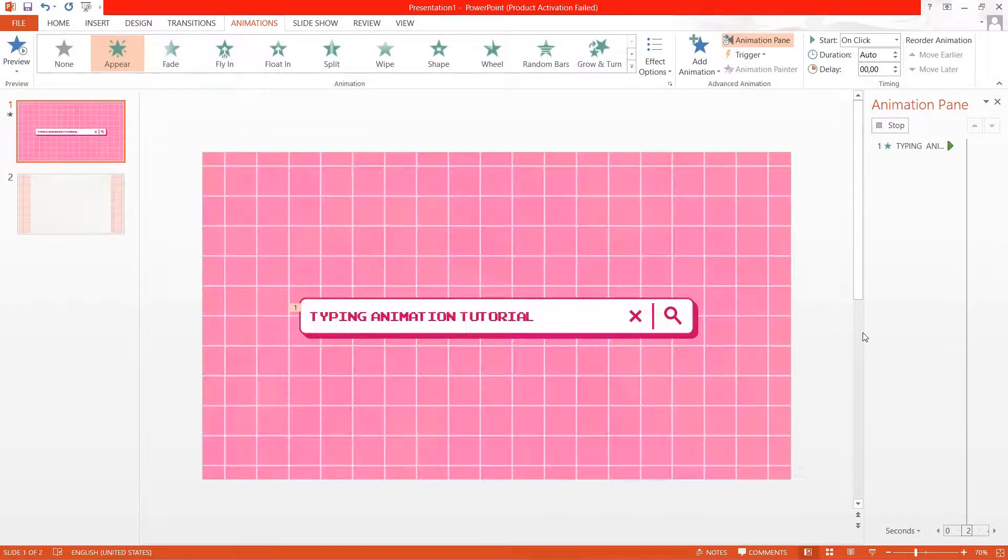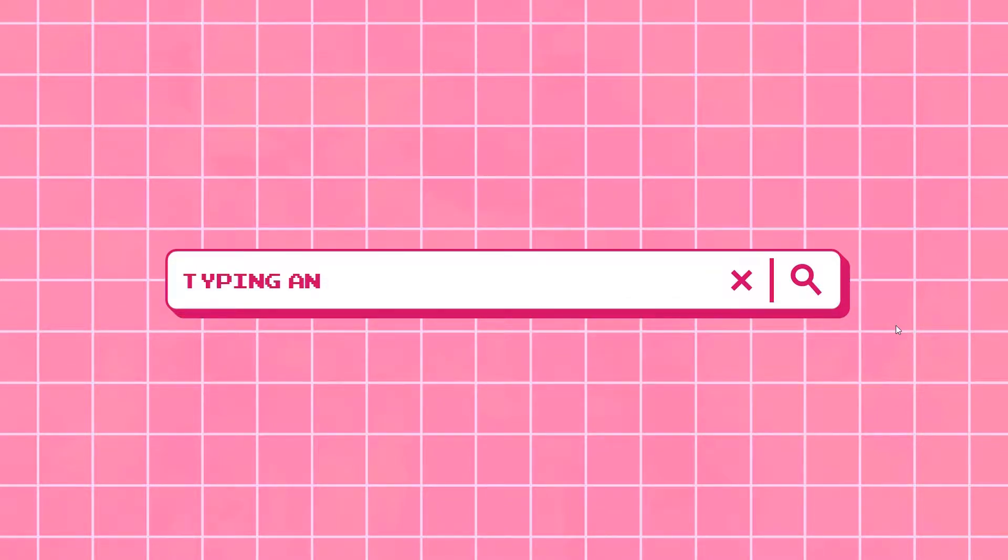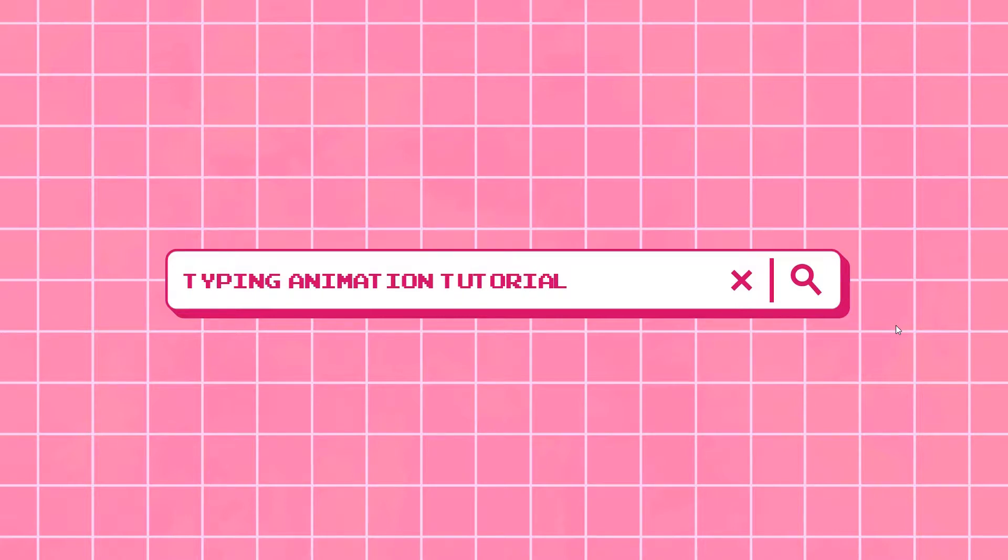And if I just start the presentation, this will now happen. And that is basically it. Super simple.